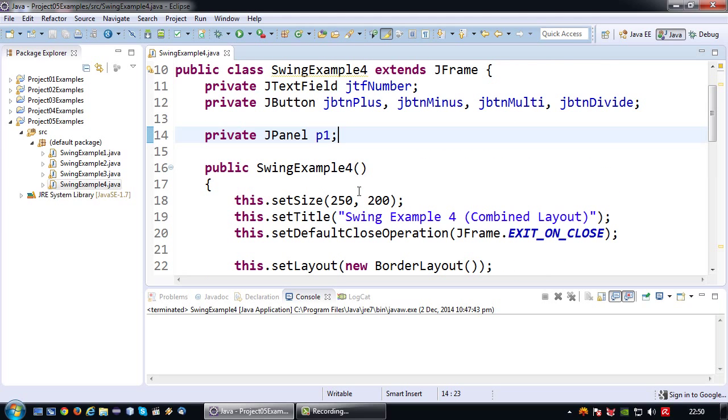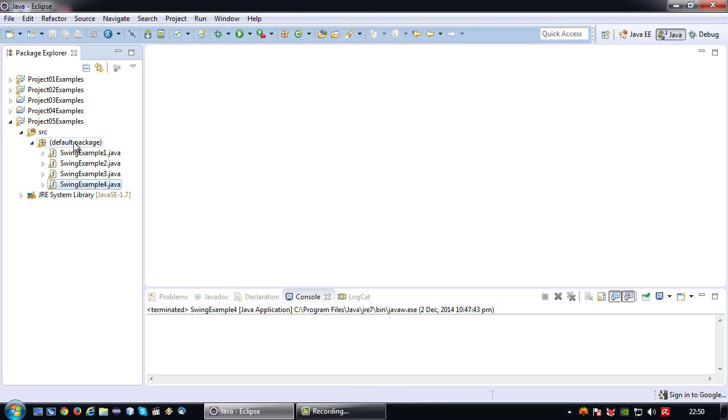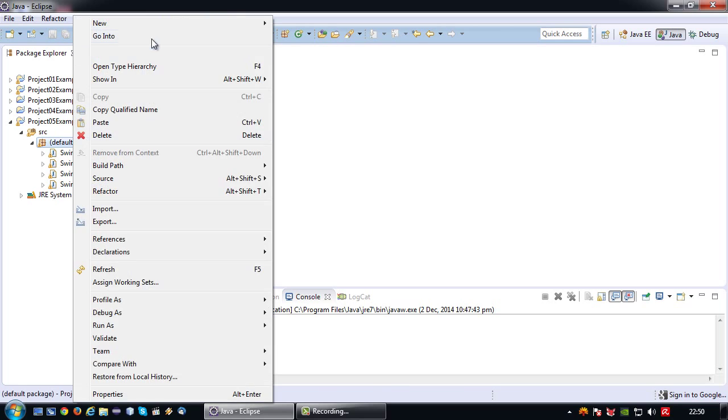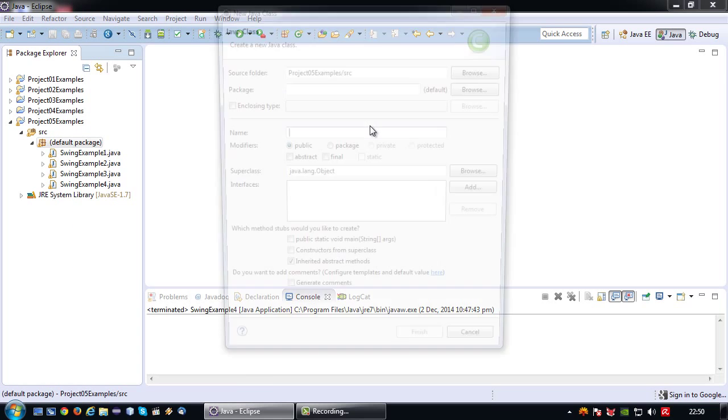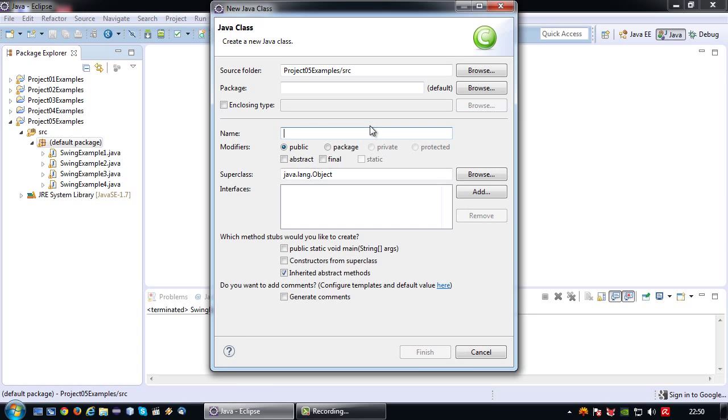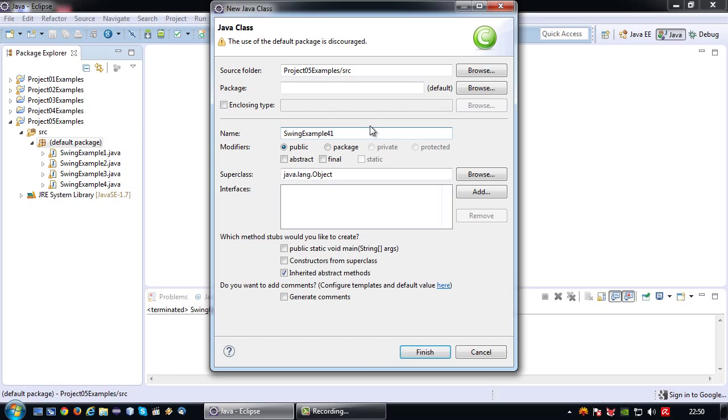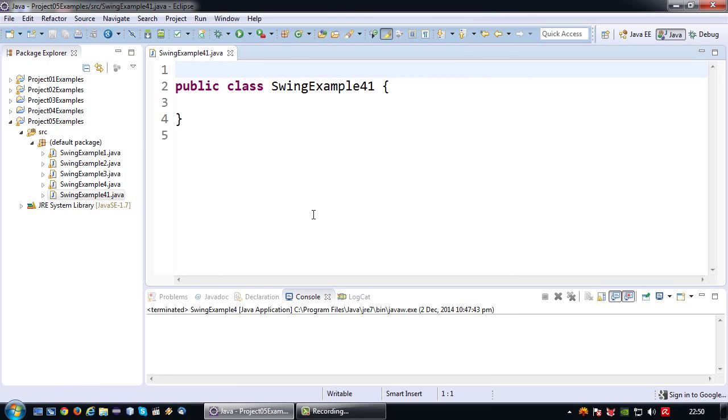What I'm going to show you how to do is how you can take the JPanel as a separate class and therefore distribute your code a bit better over your program. Let's create another class in this case I'm going to call it the SwingExample41. SwingExample41 does not have a main method because the main method is located in Example4 and it's going to stay there.